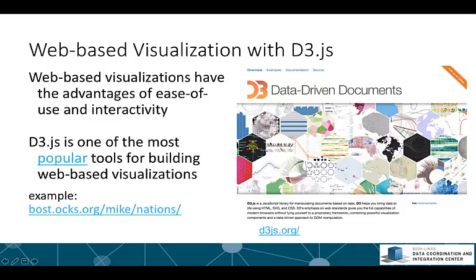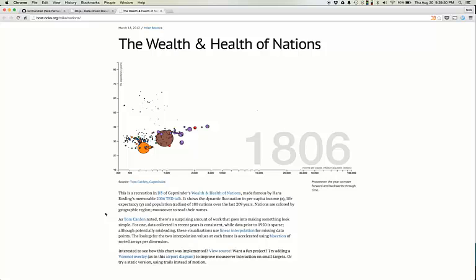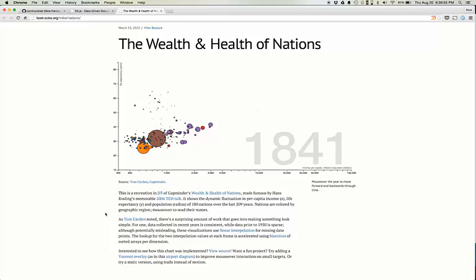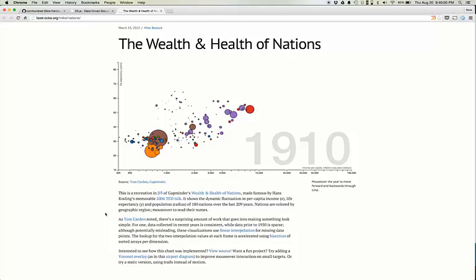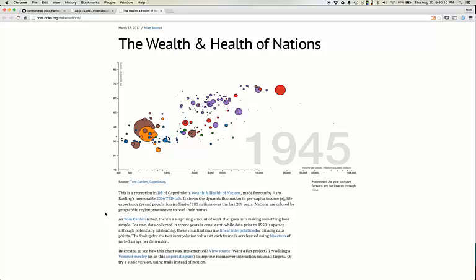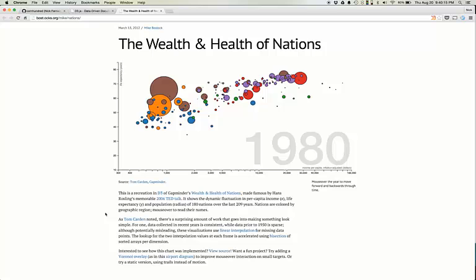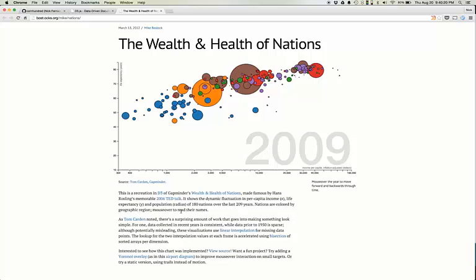One interesting example that shows some of the unique advantages of web-based visualizations is this visualization of the wealth and health of nations. This is a scatter plot visualization that changes over time. On the y-axis you have life expectancy of a country, the x-axis is income per capita, and the radius of the circle shows you the population of the country. The geographic location determines the color code of each of these circles.